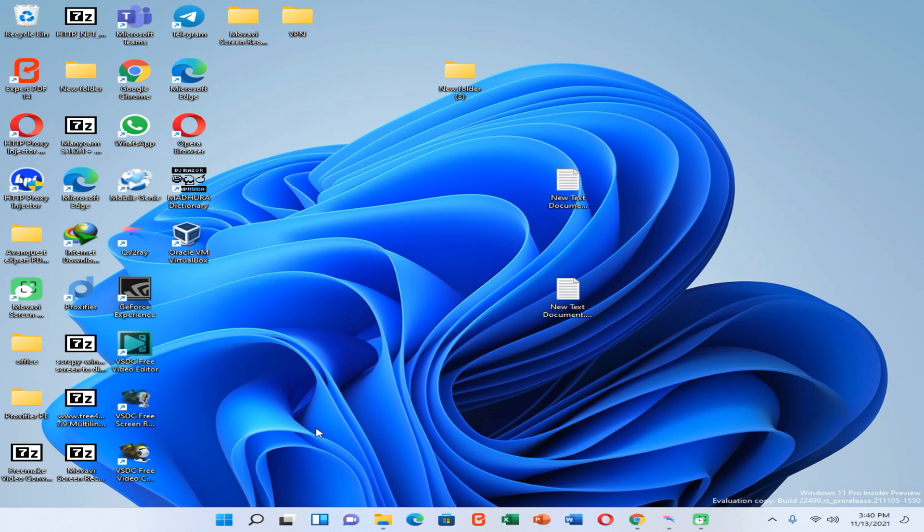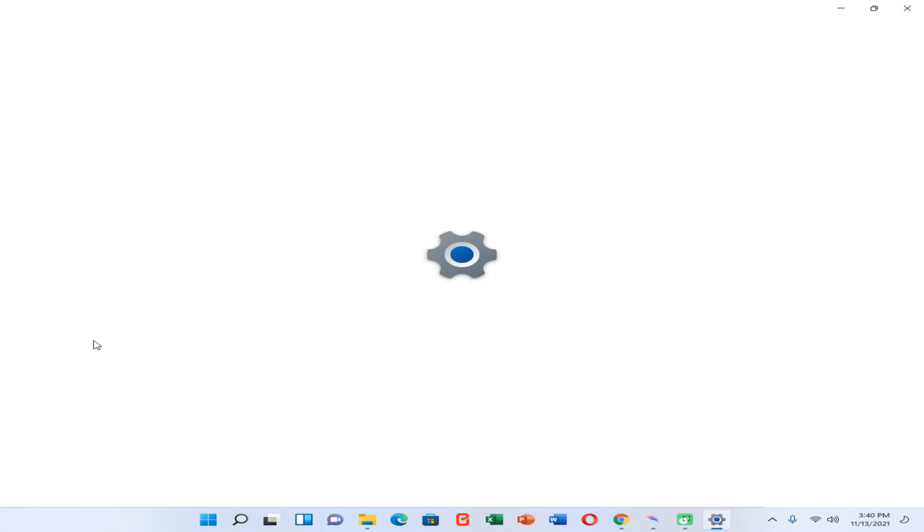Okay friends, now let's see if I successfully entered the Windows Insider Program and if I'm successfully able to update my PC to the latest version or not.